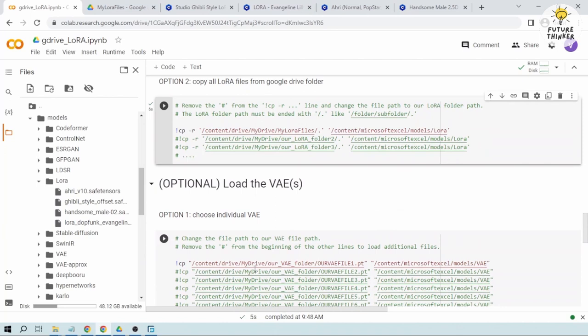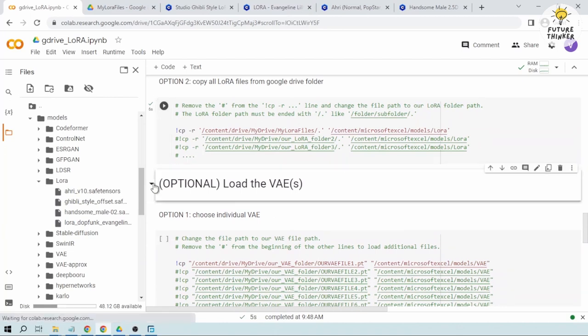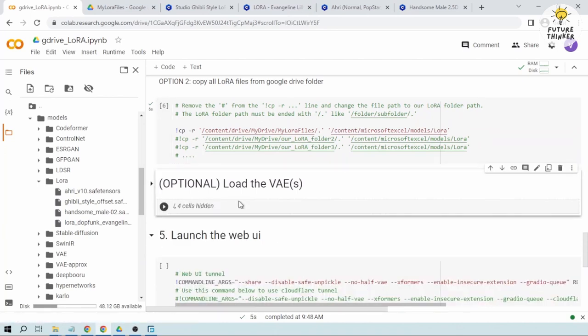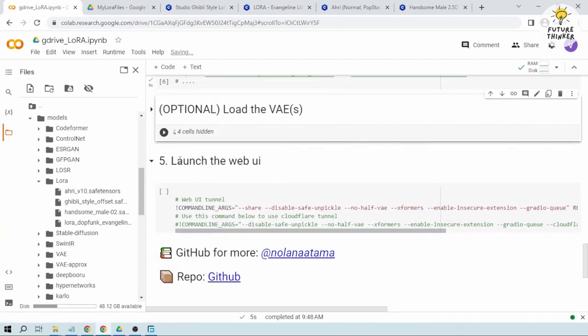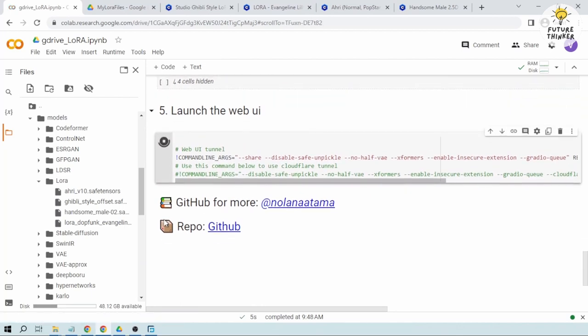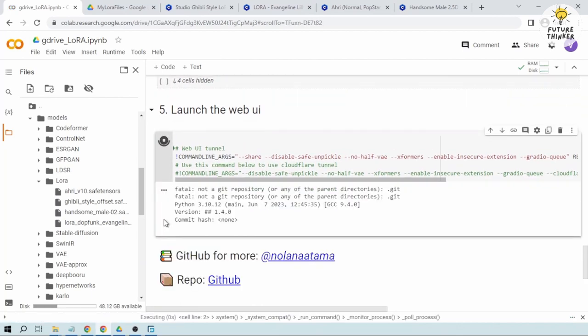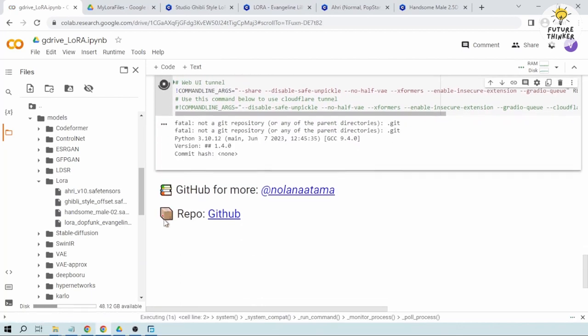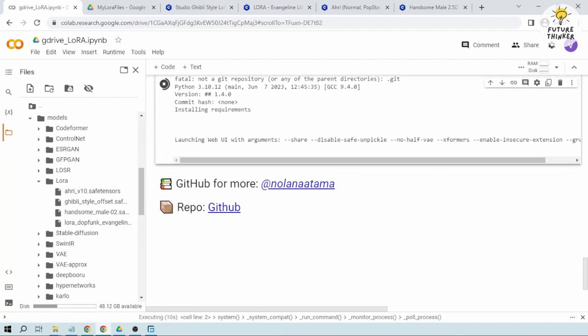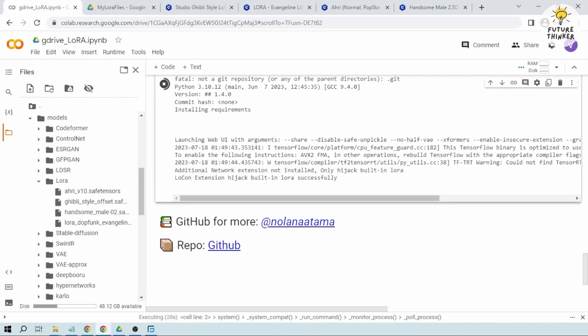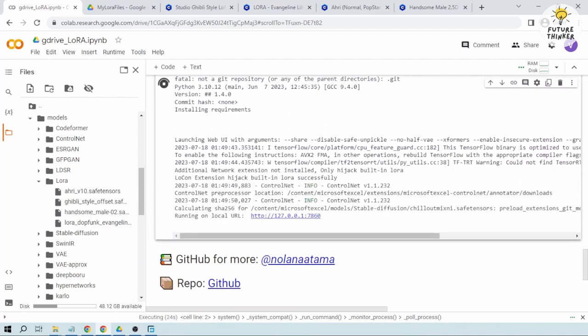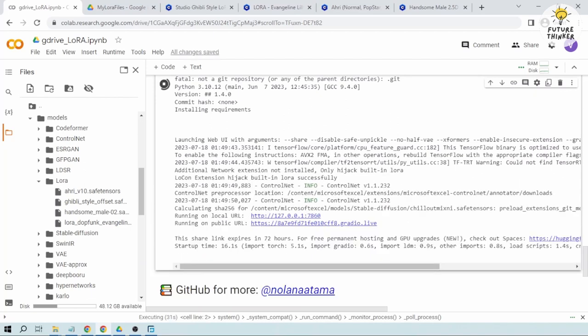So congratulations, seems like we've successfully done it. And then we have the optional, I'm just not going to do that one. And then we're going to launch the web UI. Let's see if it will work. Okay, we already have it here. Then let's try to open it.